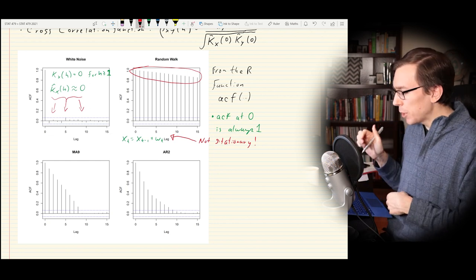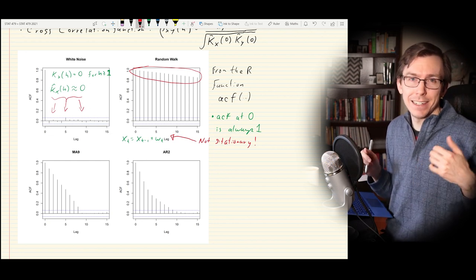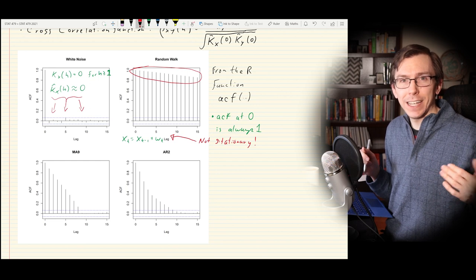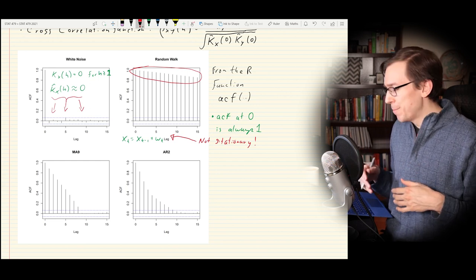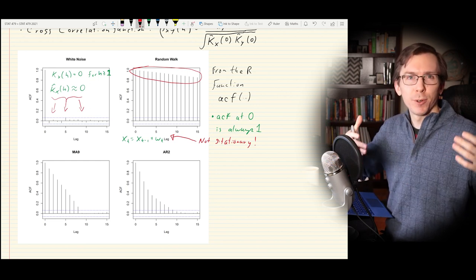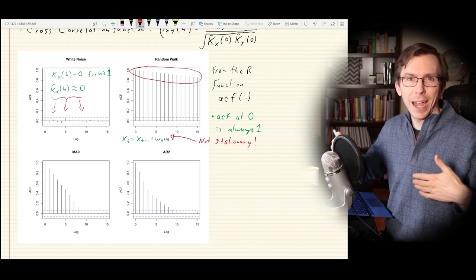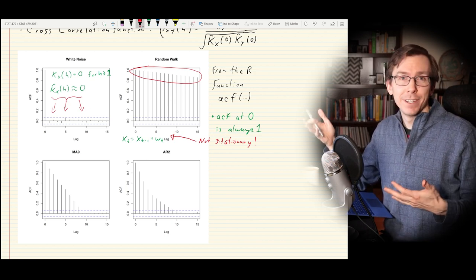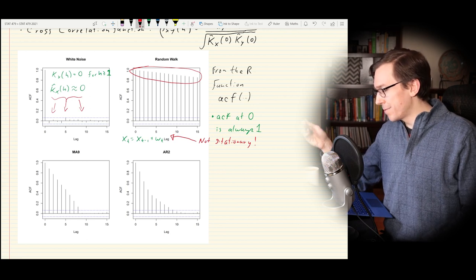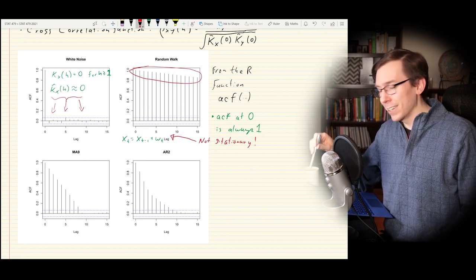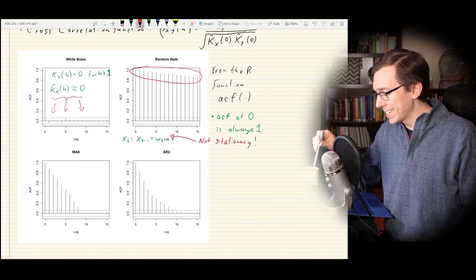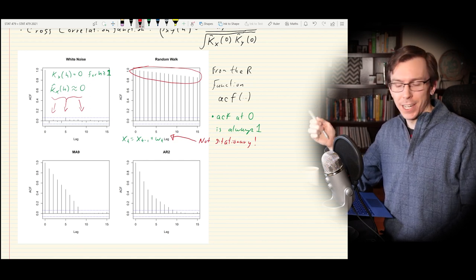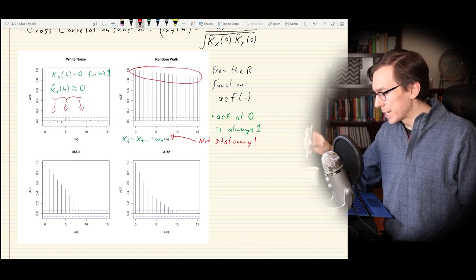If you see that pattern, it's kind of an indicator that there's probably some non-stationarity and we should investigate further. We will be looking at statistical hypothesis tests for non-stationarity as we go further in this course. For now, we're just exploring the data visually and graphically, and we can use the ACF to do that — if I see an ACF that looks like the one in the top right, there's probably a problem with stationarity.